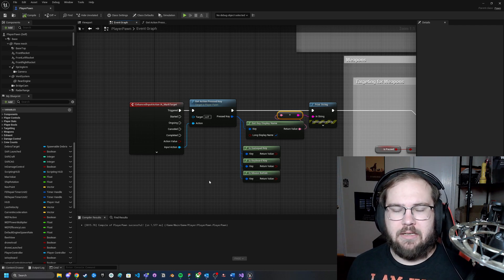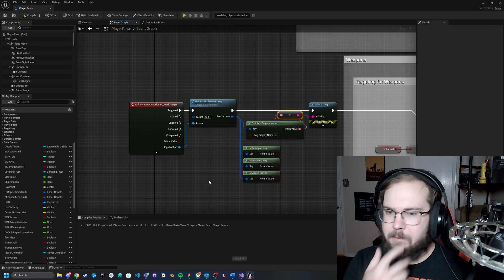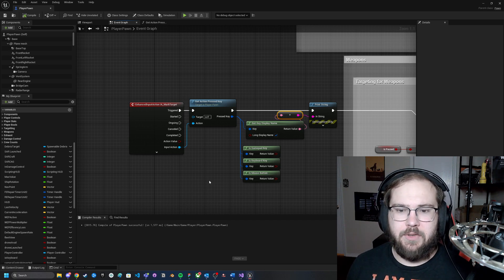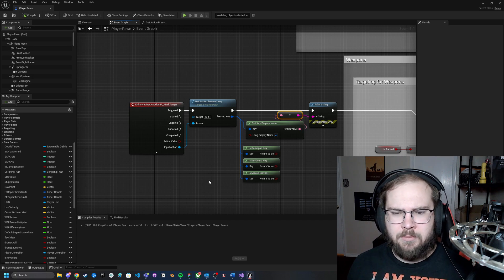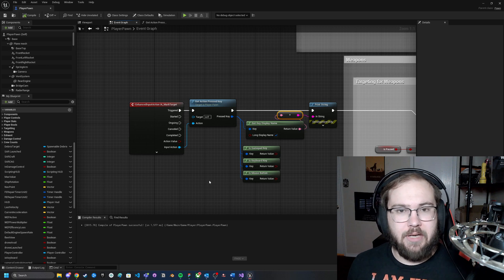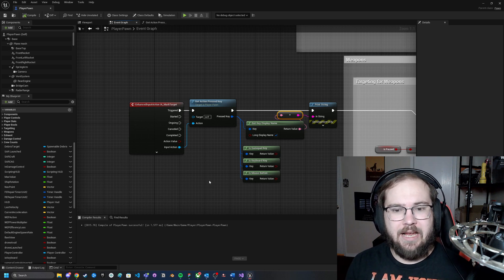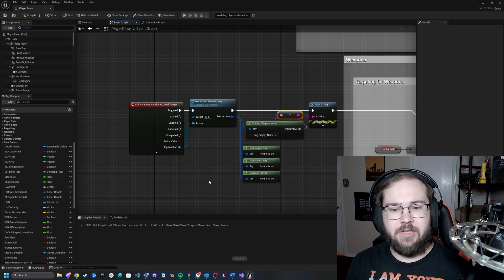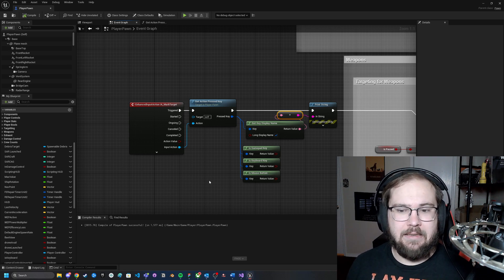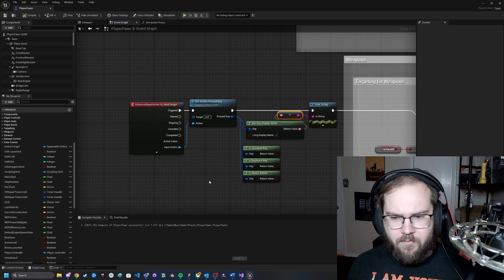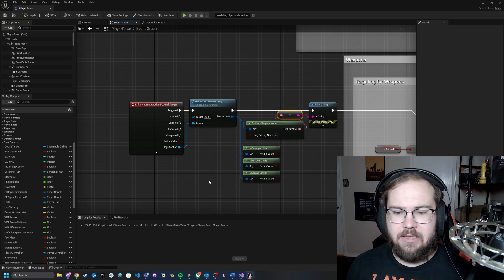What I've got here is a relatively simple setup. As long as you have your Enhanced Input System set up, this should work for you. Starting off at the actual input action — when the input action gets called, I'm taking that input action and passing it into my function. And then from that function, I'm returning the actual pressed key, whatever key is being hit. It returns a key display name here just as an example so you can see what I'm actually hitting.